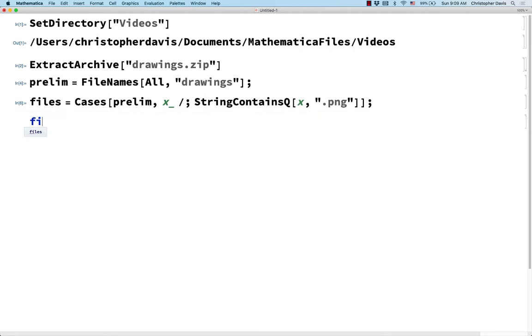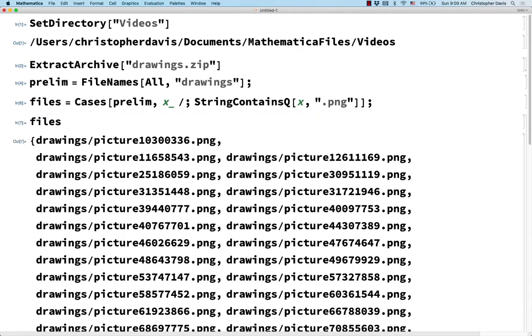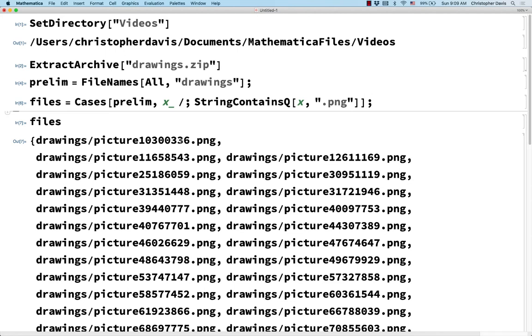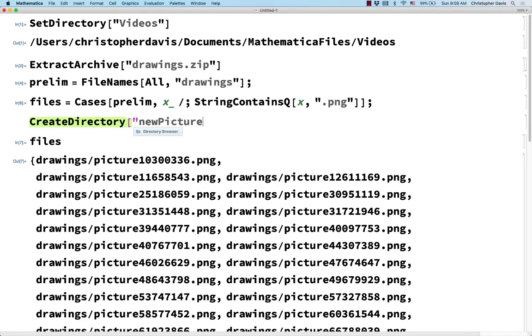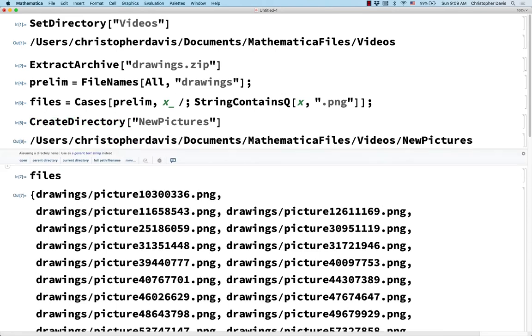So next, let's look at this. Notice that these have these very random names. What if I want to give them more natural names? Well, here's one way. I'm going to put the resulting new files into a new directory. So I'm going to just CreateDirectory. And let's call it NewPictures. And I guess since it's a string, there's no harm in having a capital N here. So let's create that directory.